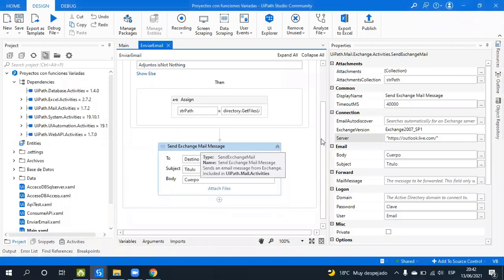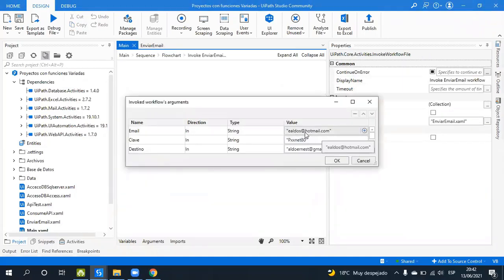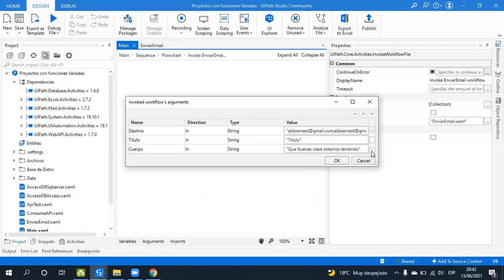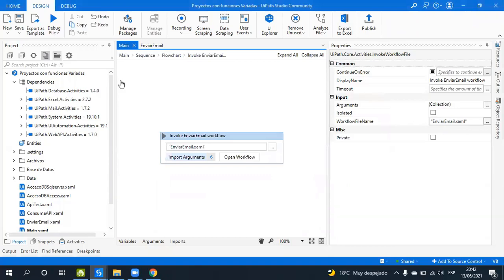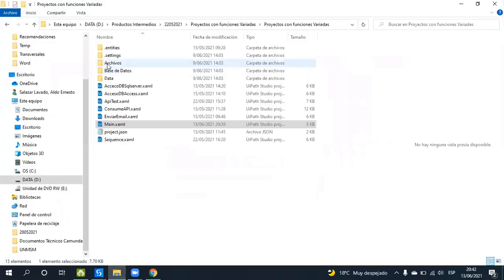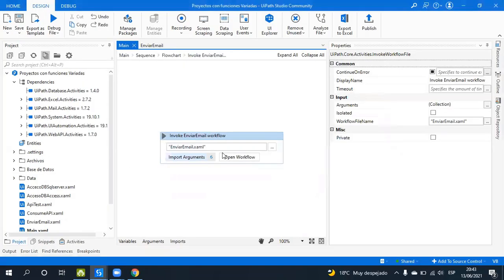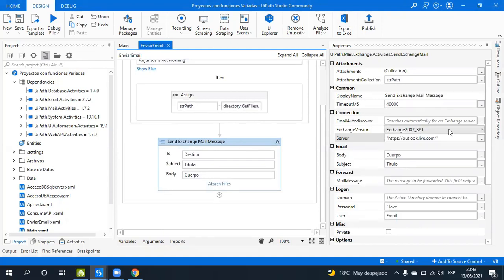The 'Send Exchange Mail Message' activity is configured with my email address, and the key — the password — along with the recipient email. Here we have the body, the subject, and the attachments. The attachments are located in a folder inside the project. I have five files in that folder.